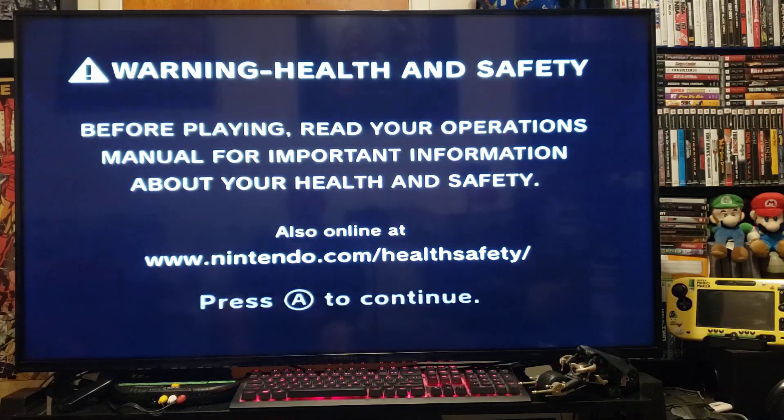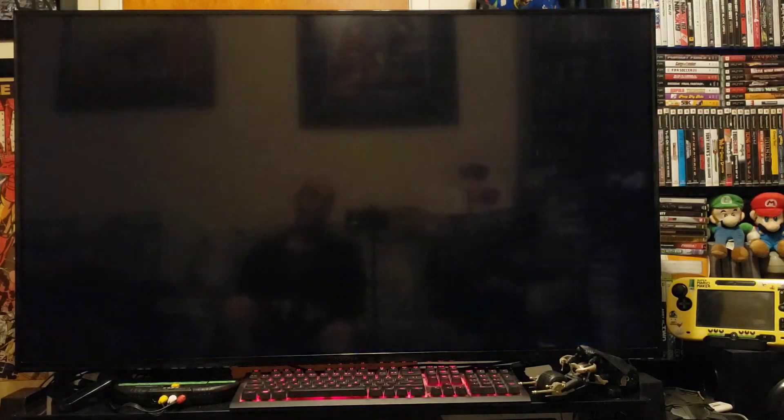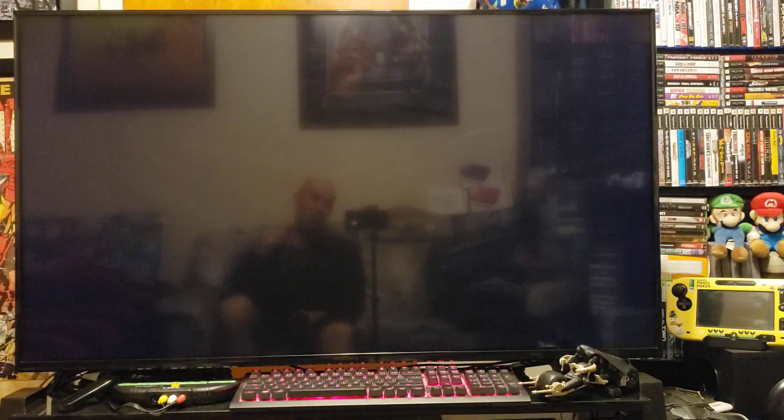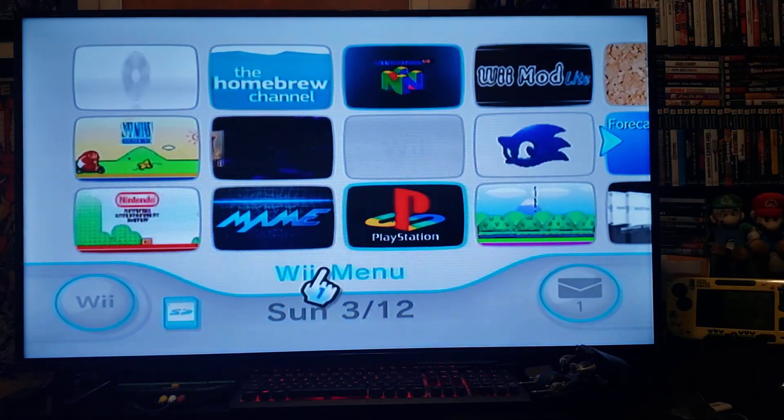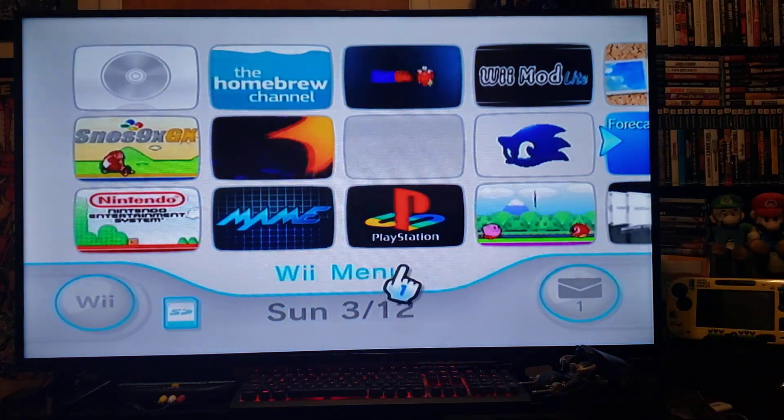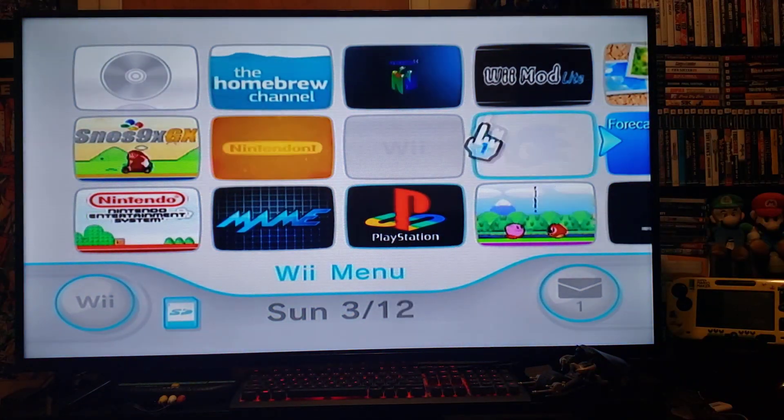Okay, so today we're going to install RetroArch on the Wii. So first we're going to install the channel.